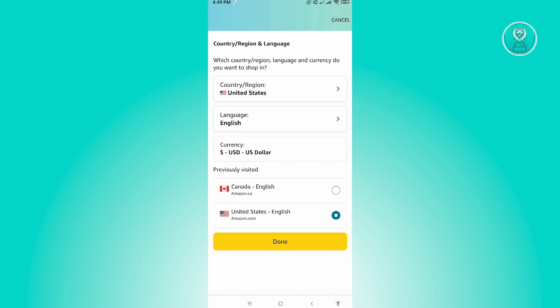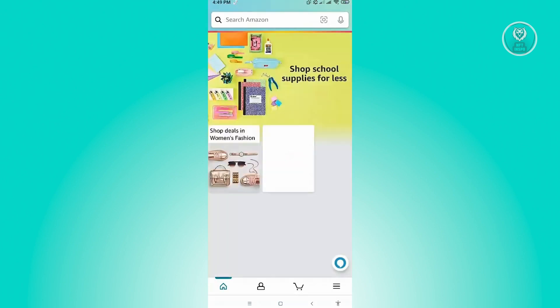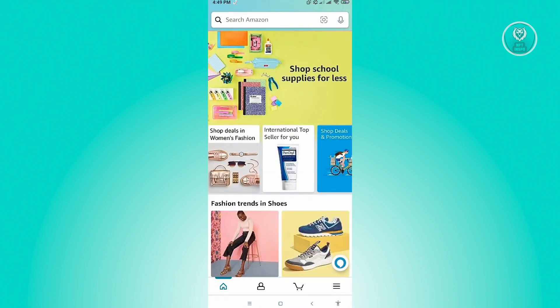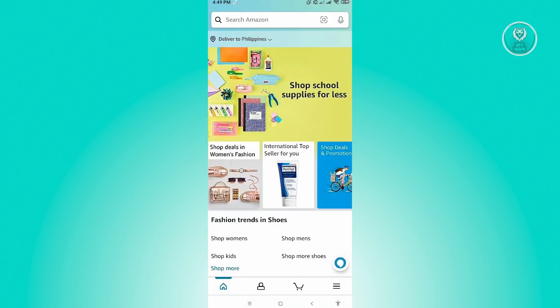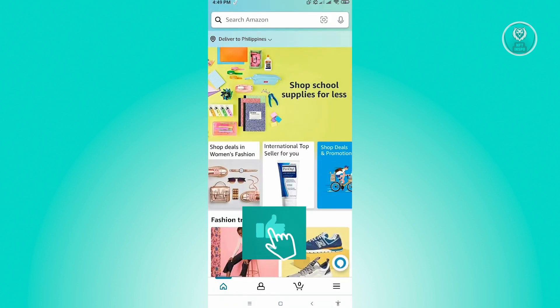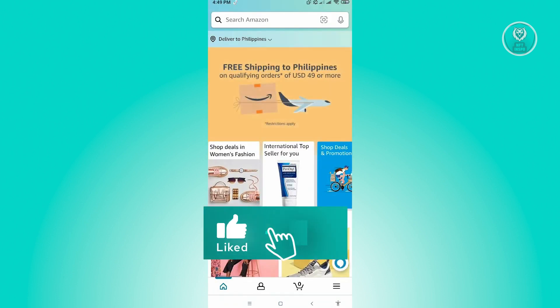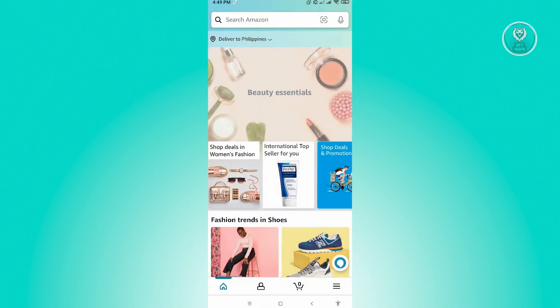From there, just click on done. You've just successfully updated your country on the Amazon app. That's about it. Hopefully this video was able to help you. Like and subscribe to NFT inspo. Thank you for watching.